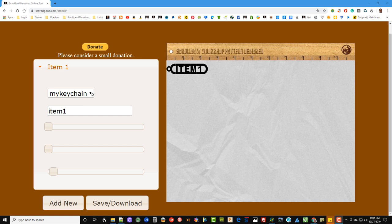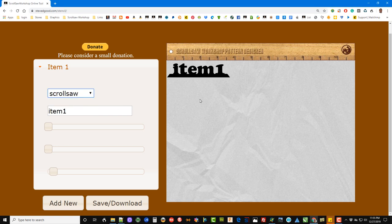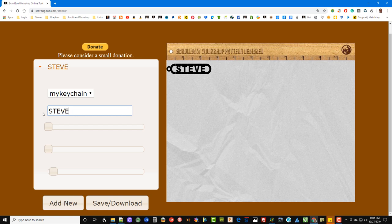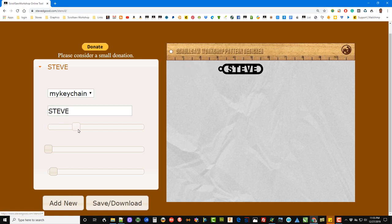If you want to do a keychain, you click on the keychain drop-down. This is the item that will be the name. You can type in the name. This slider moves it horizontal.